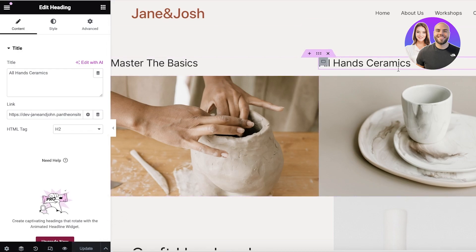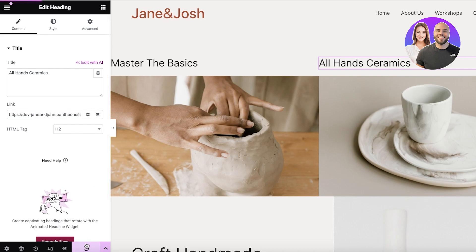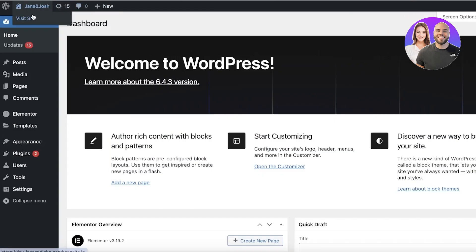I'm going to do the same thing for 'All Hand Ceramics.' Go into the link, and at the end of the URL add hashtag all-hand-ceramics like this, then click Update.